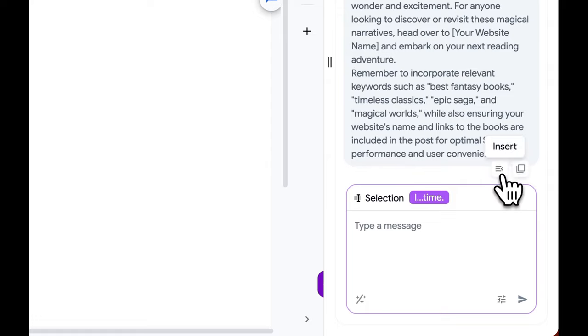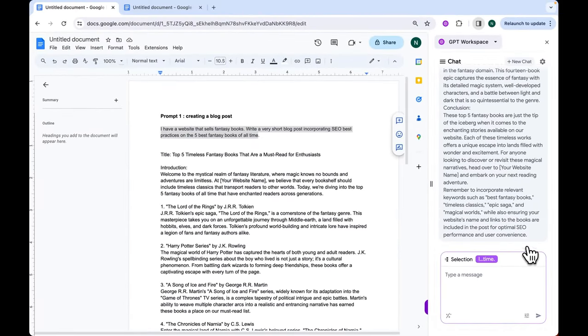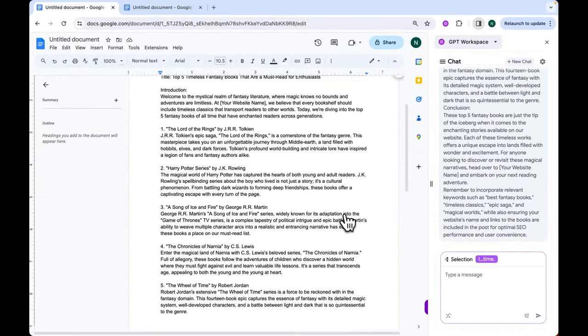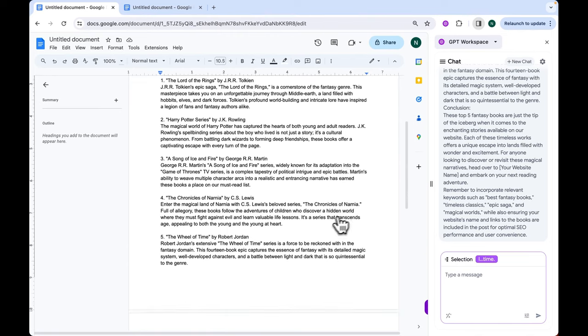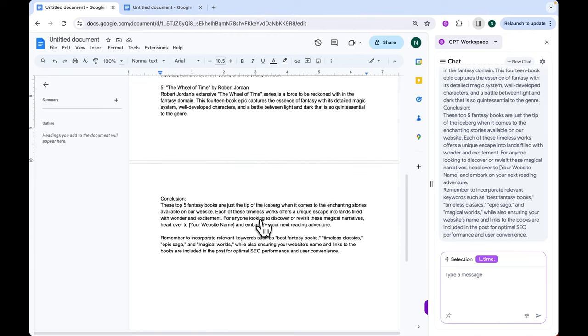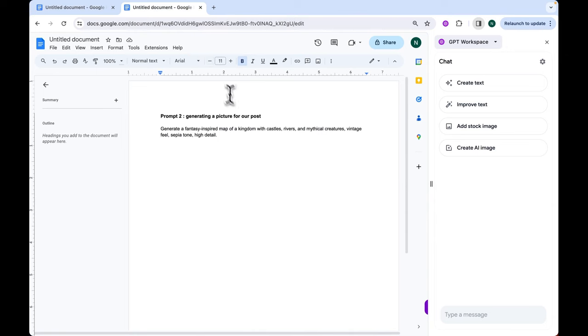We can now insert this content into our first page. Perfect. We already have useful content to work with. Next, we're going to the second page where we have our last prompt.